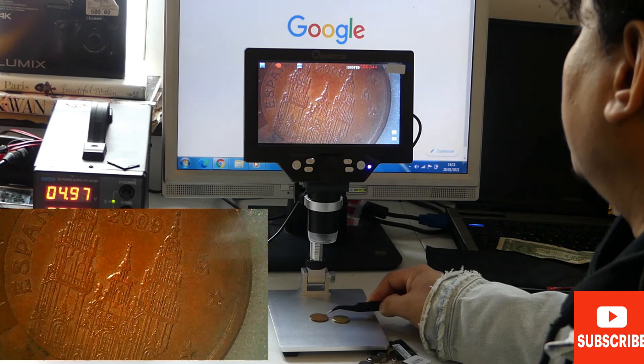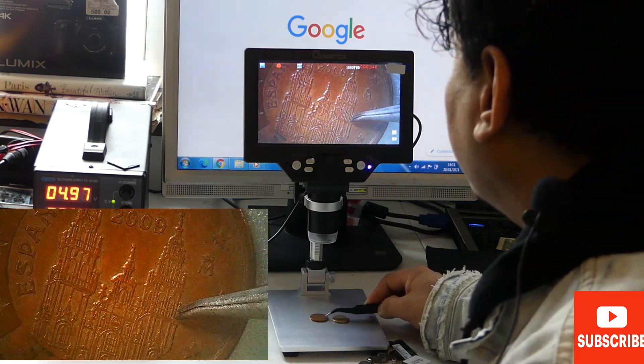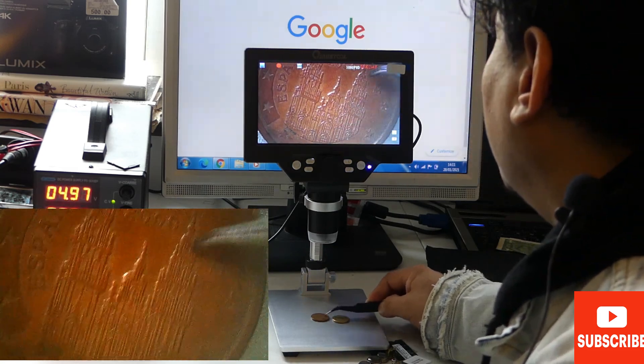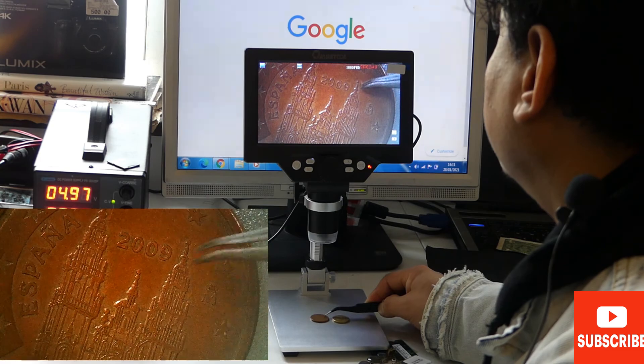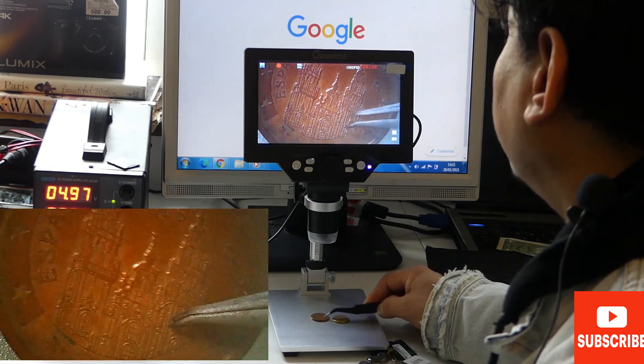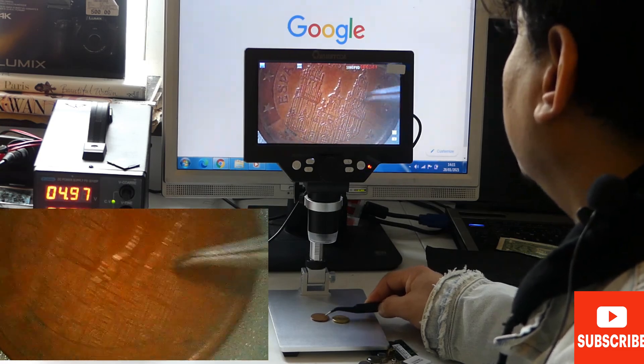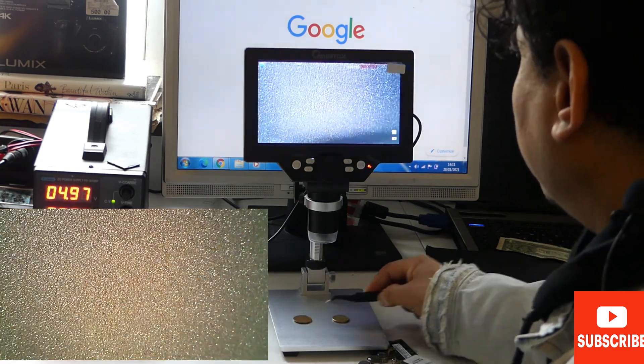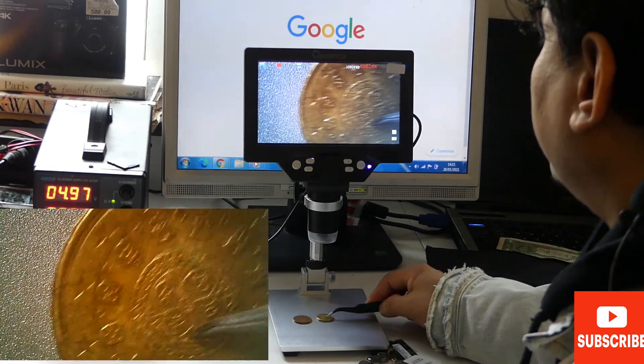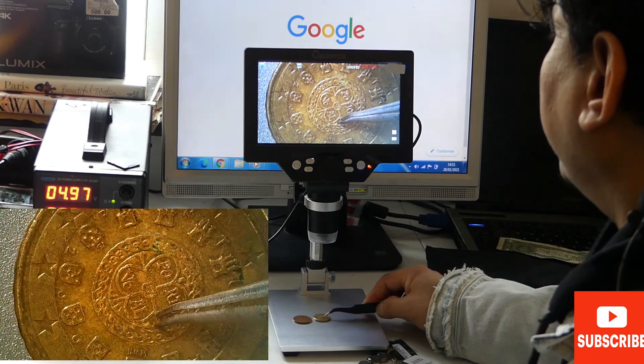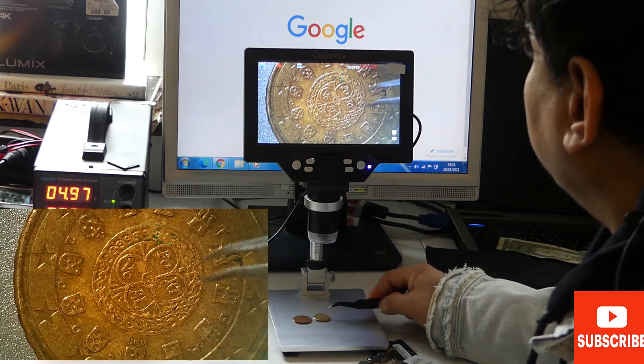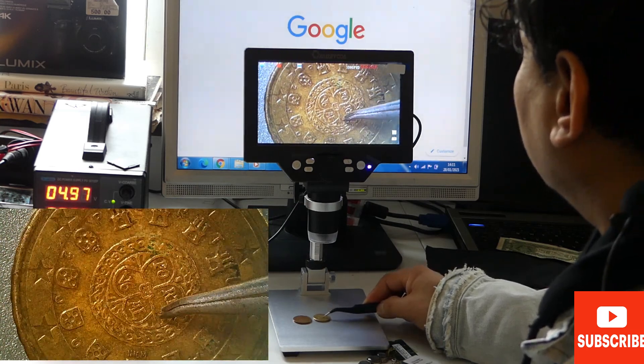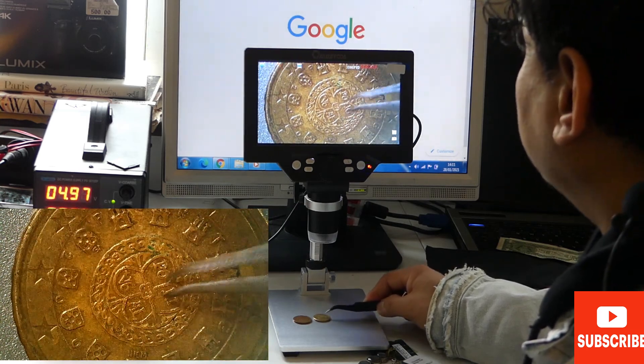And this is another coin and it has these amazing signs.